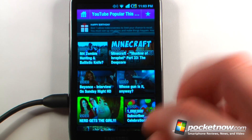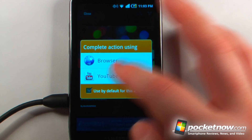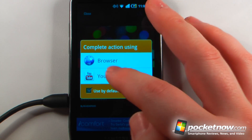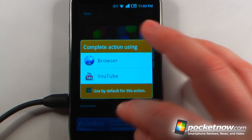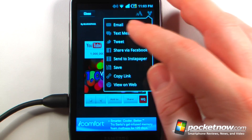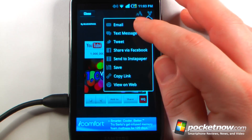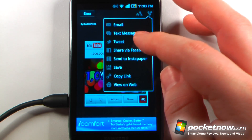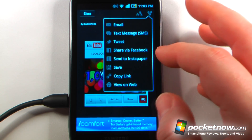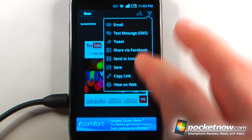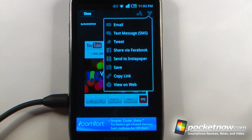We can view one of these videos and share it directly with our friends. Let's choose this one and we can either play the video directly here using our YouTube or browser, and you can share it through email, text message, Twitter, Facebook and Instapaper. We can also save it and copy the URL.